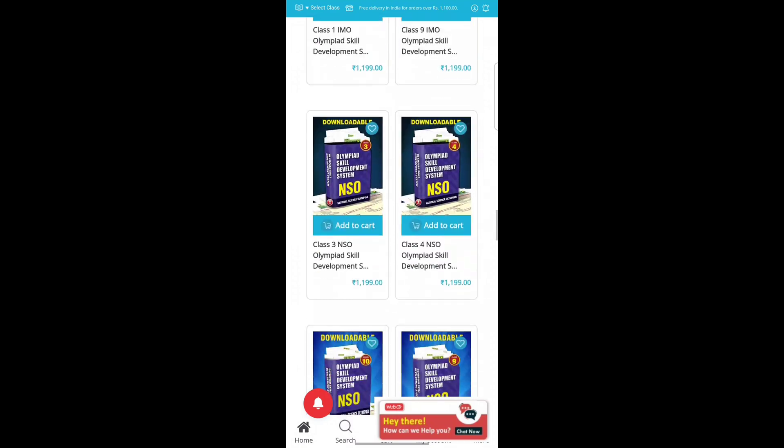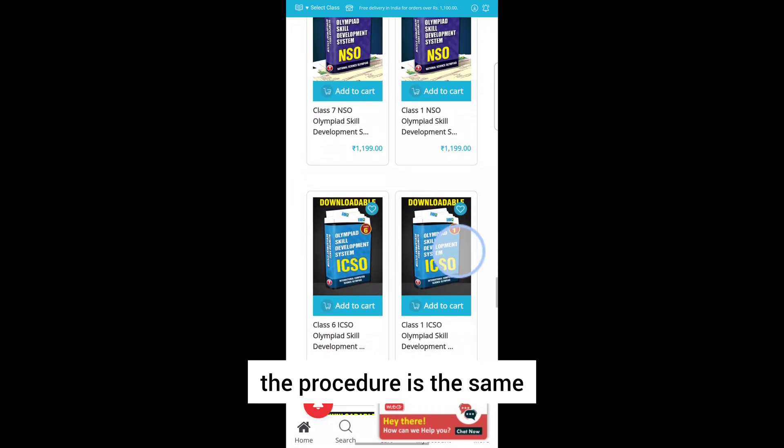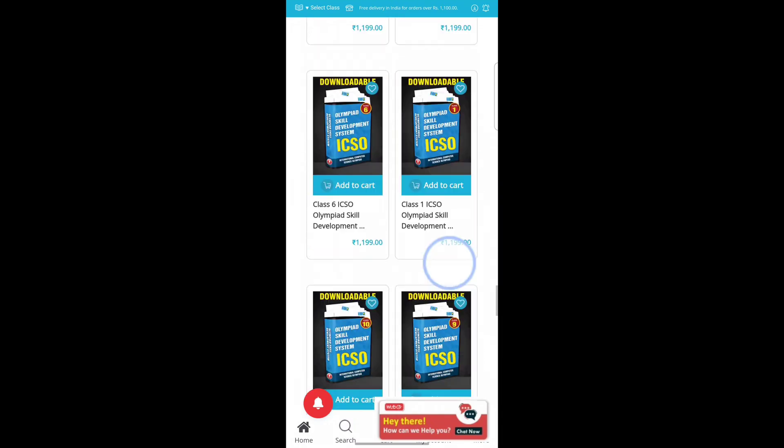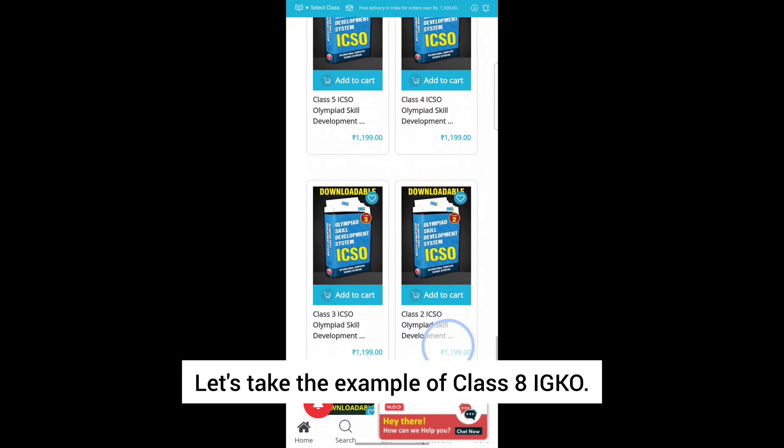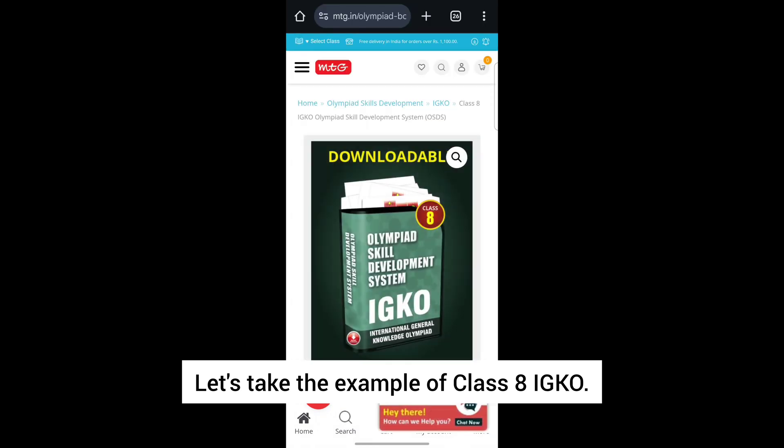For all Olympiad skill development systems, the procedure is the same. Let's take the example of Class 8 IGKO.